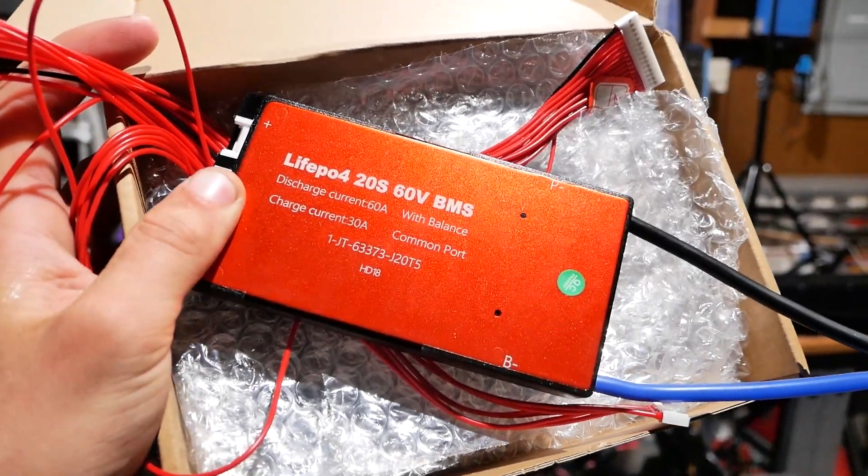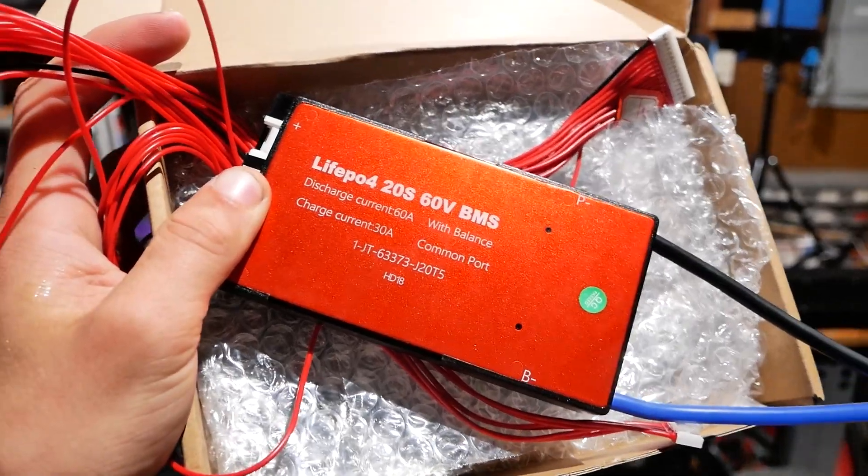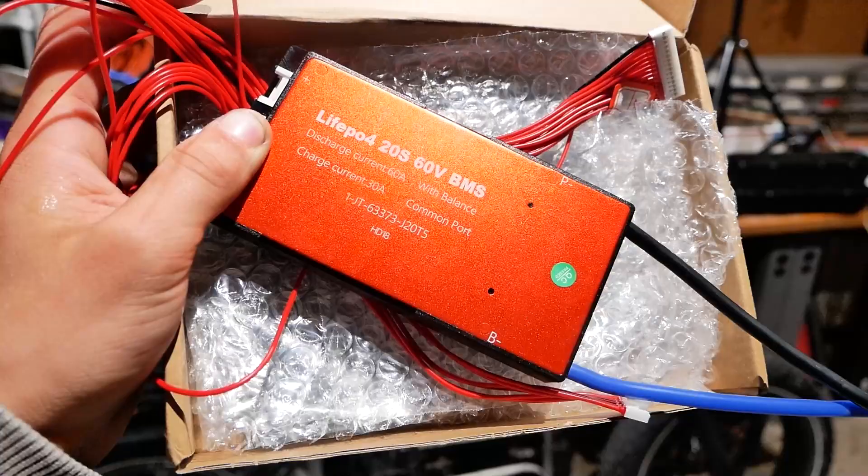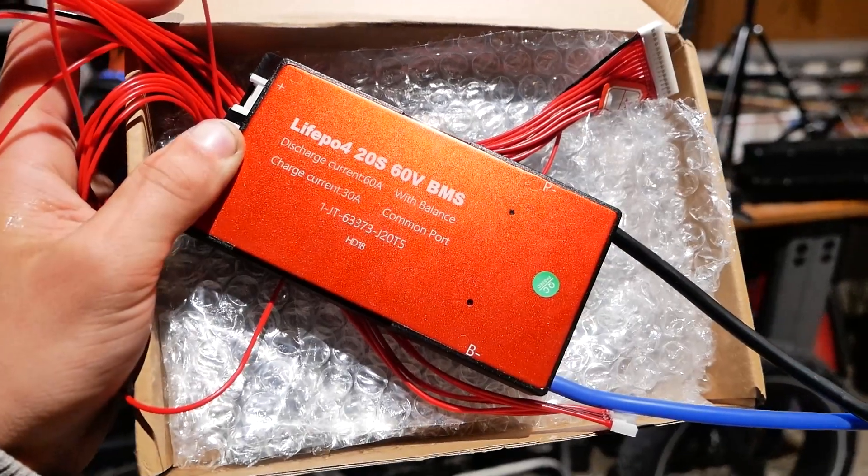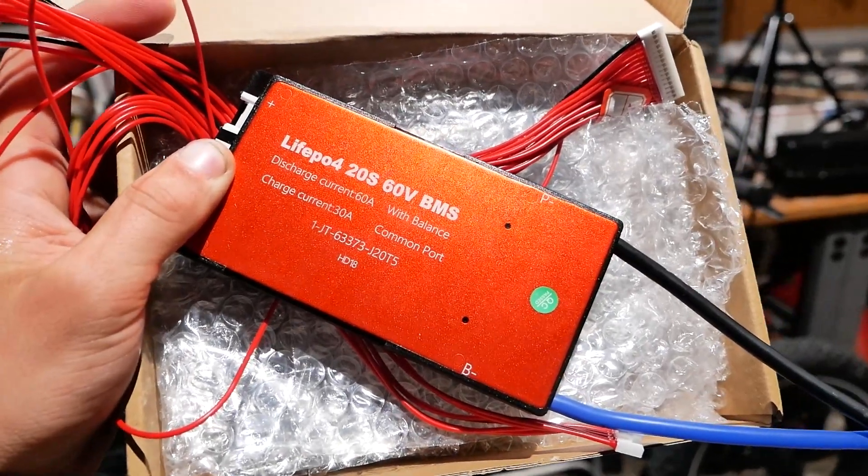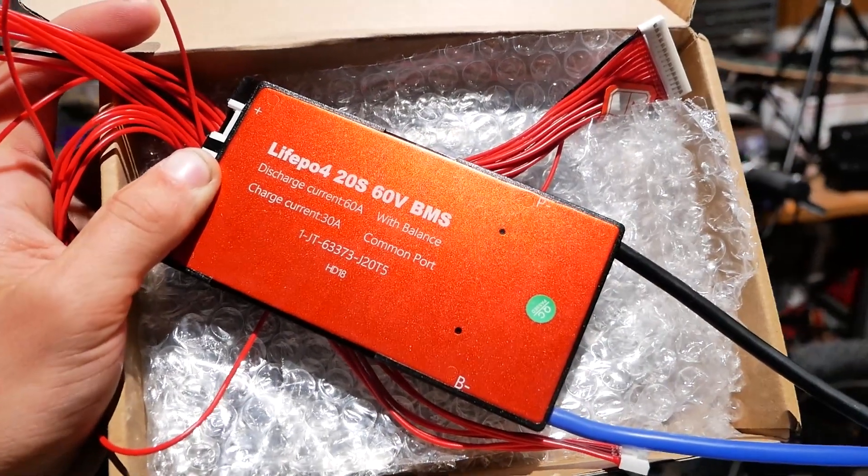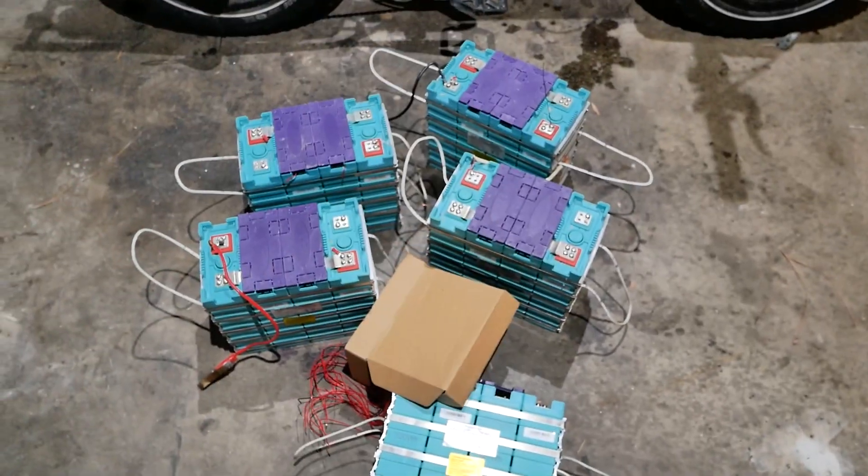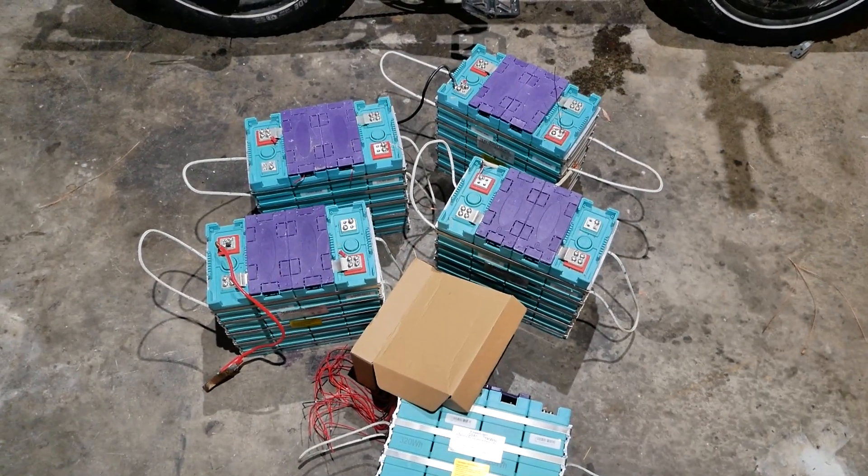Obviously we're gonna be using a BMS since we don't want to damage the batteries. This is a 60 volt BMS and it'll handle 60 amps of charge current. Let's wire this thing up.